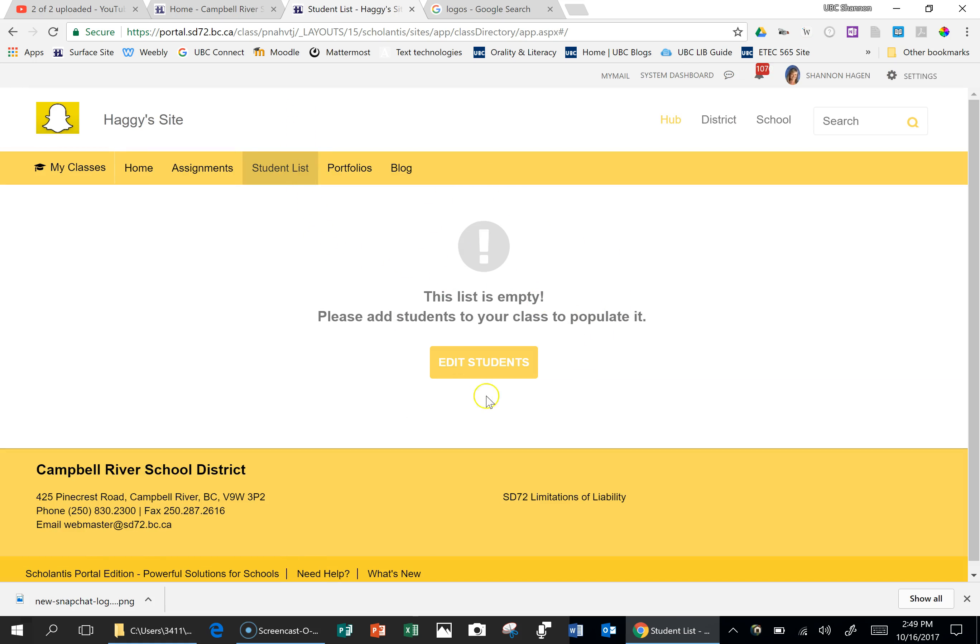And if I had my list of students right here, I would be able to access all my students, student information, blogs, portfolios, and their One Drives.